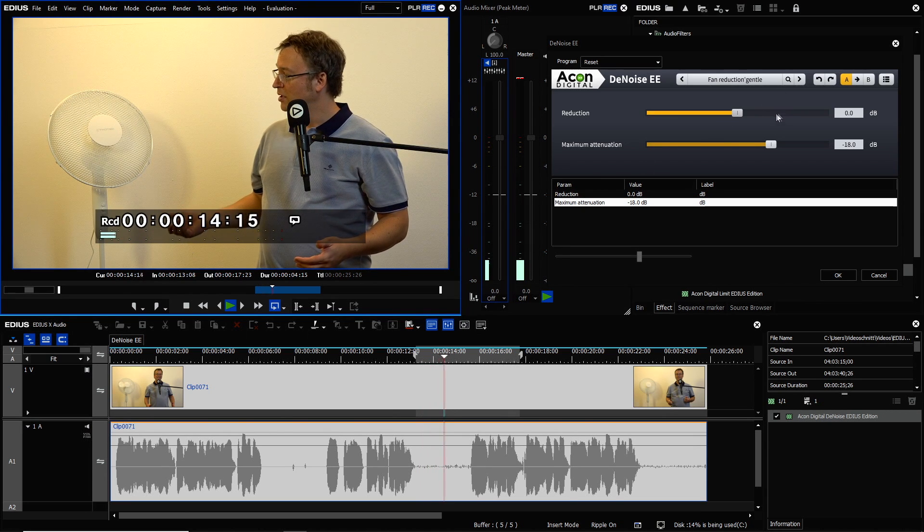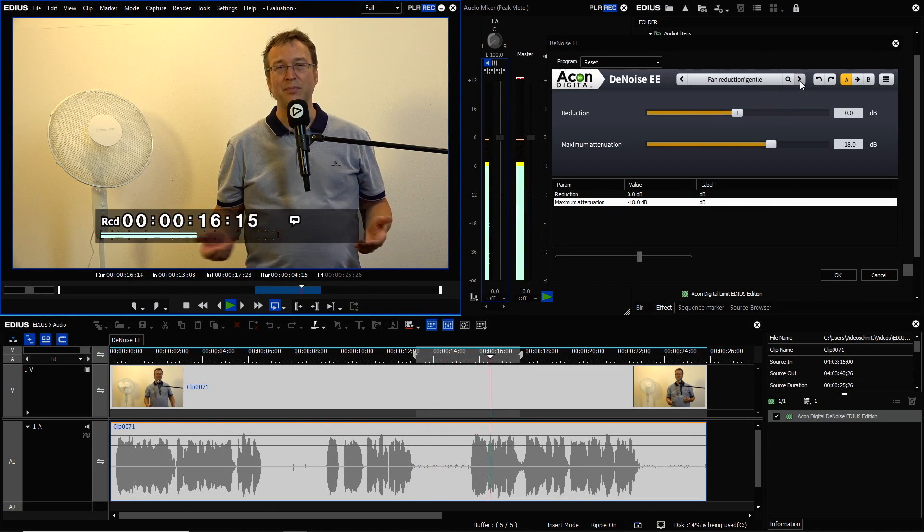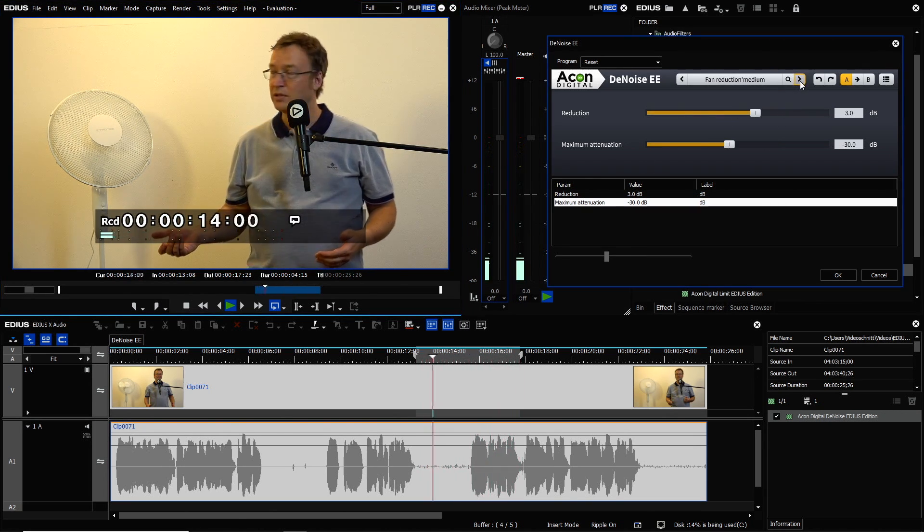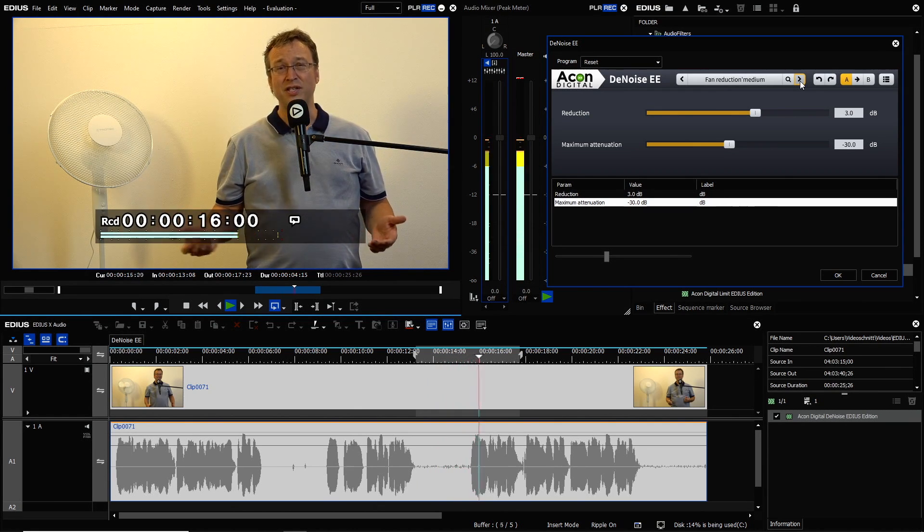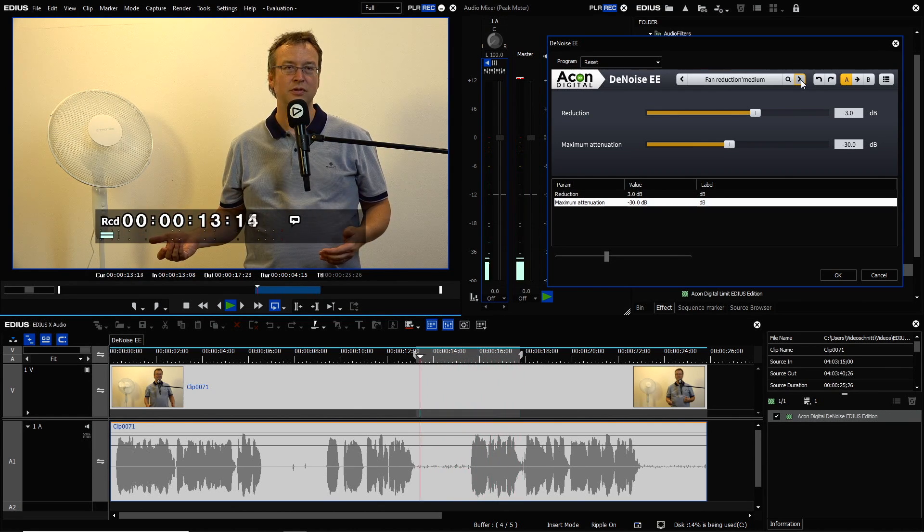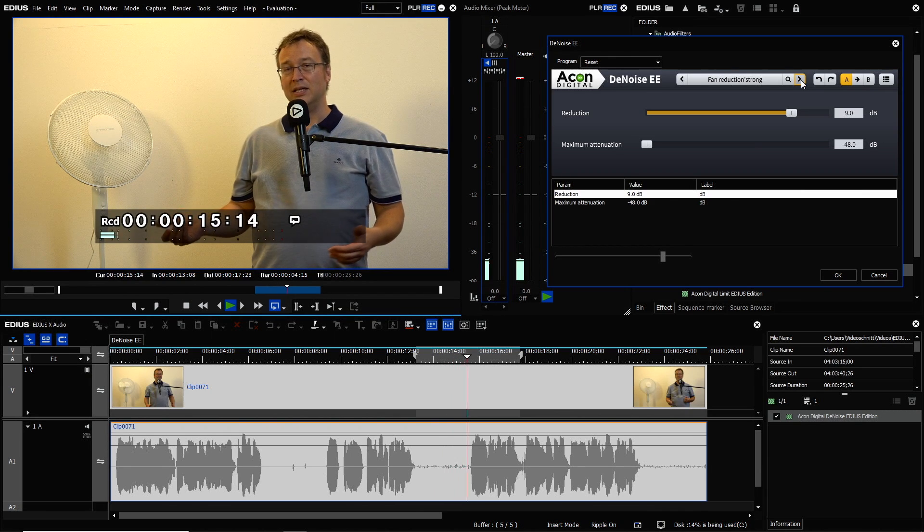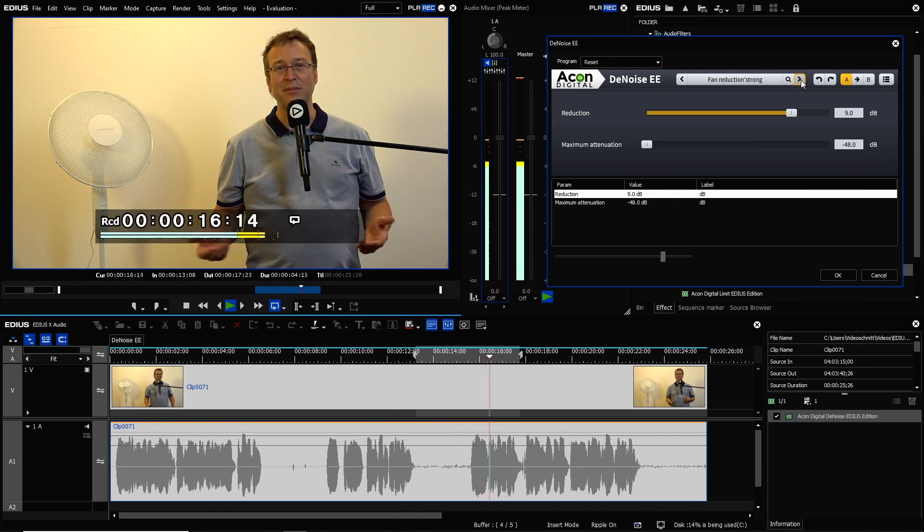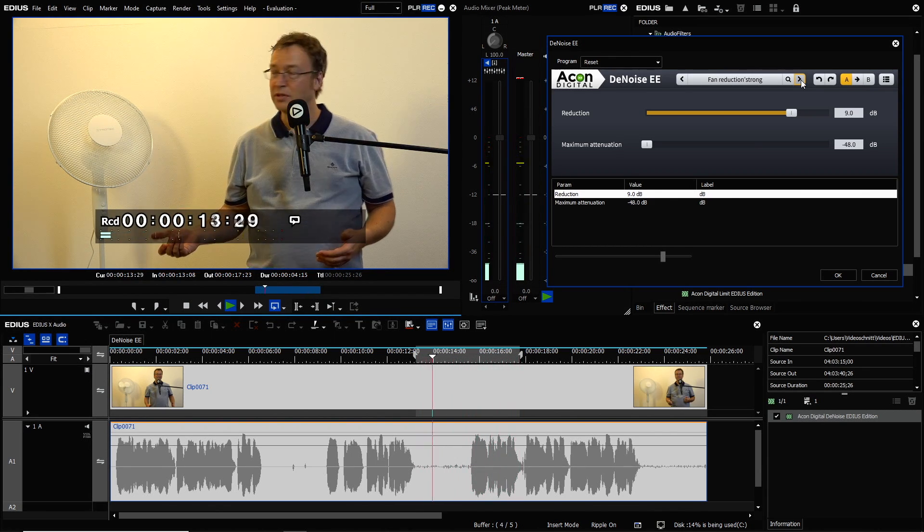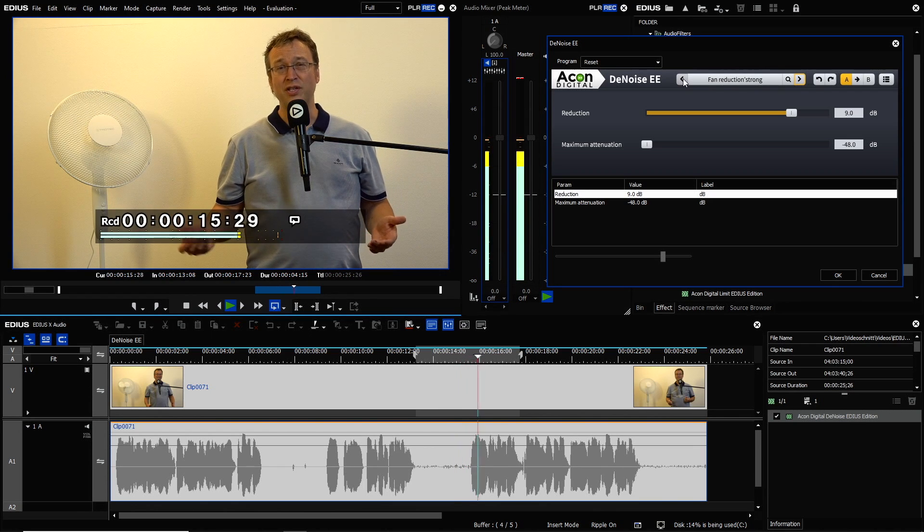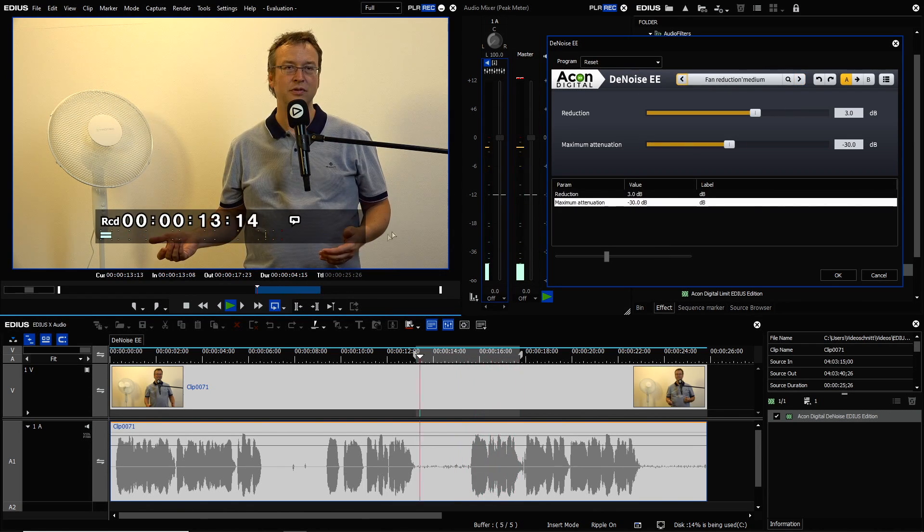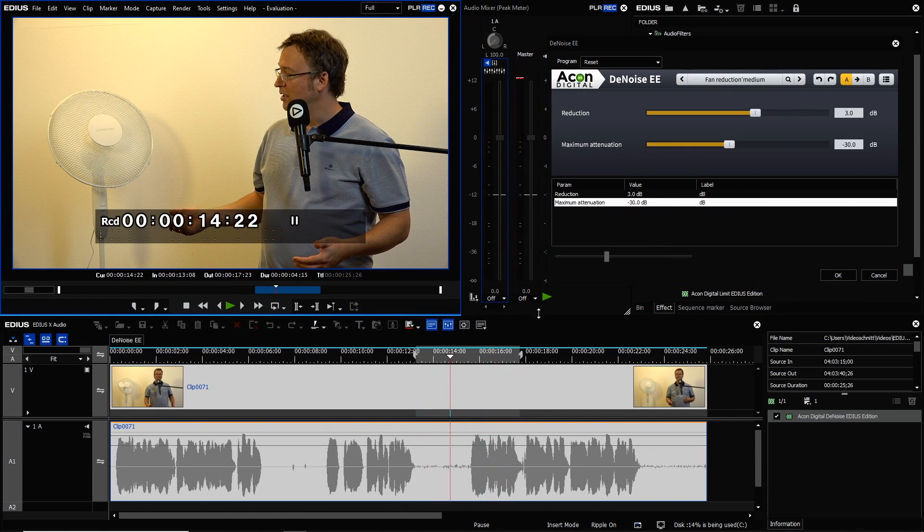Let's try the medium setting. The noise can be quite disturbing. Or the strong setting. The noise can be quite disturbing. So I think with the medium setting the noise is already gone.